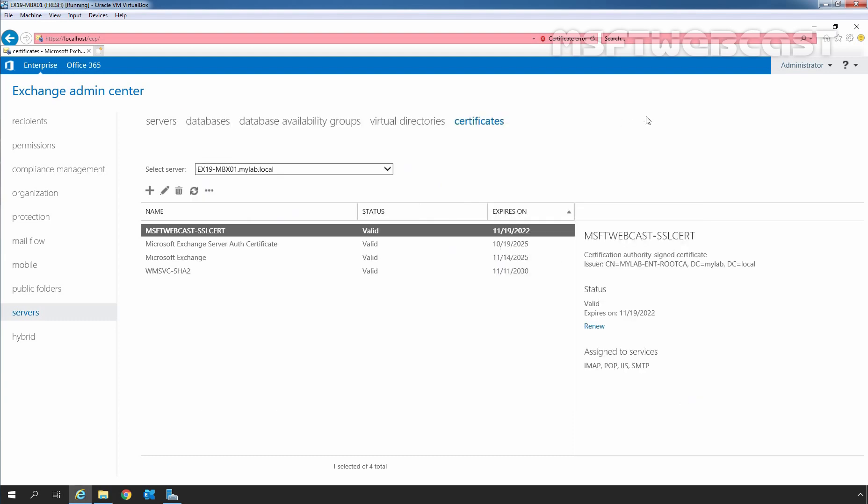I am going back to Exchange Admin Center. To import the certificate, first you need to go to another Exchange Server or select a server from the drop-down list of select server options. In our test lab, we don't have another Exchange Server, so I'll show you the steps on the same server.